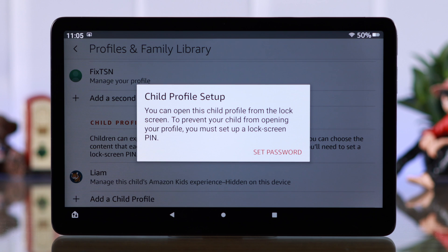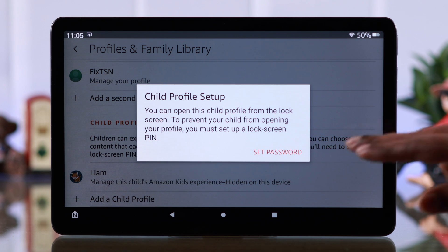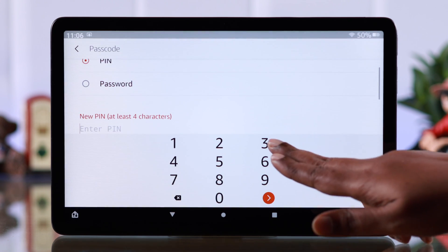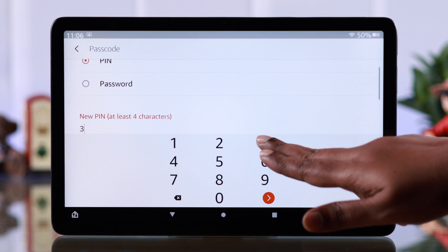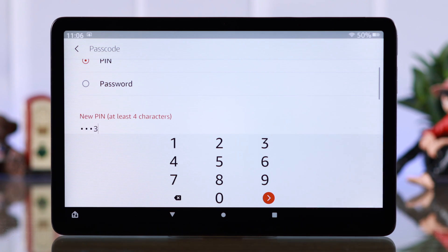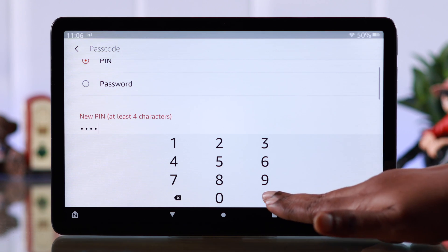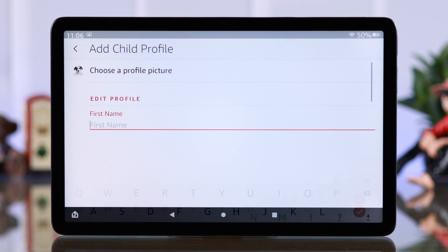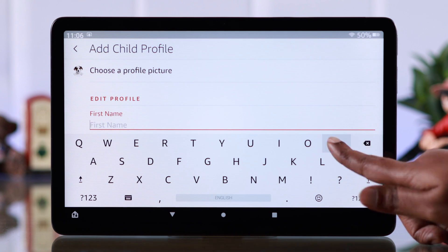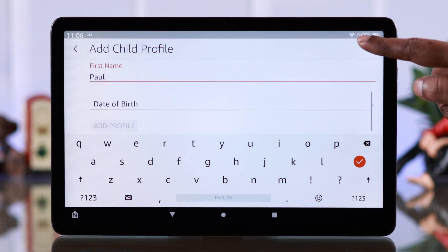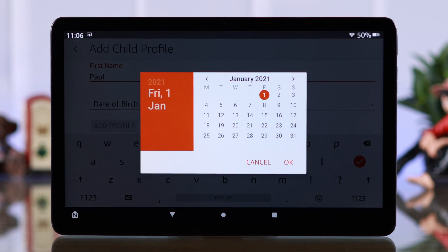First of all, what you have to do is set a password for that profile. You can set up a PIN or a password — we're going to set up a PIN of four digits. Go to the next part and confirm the PIN.